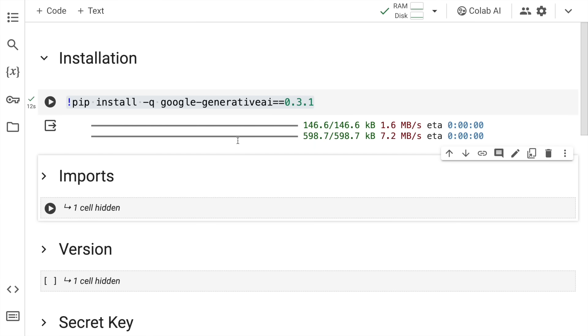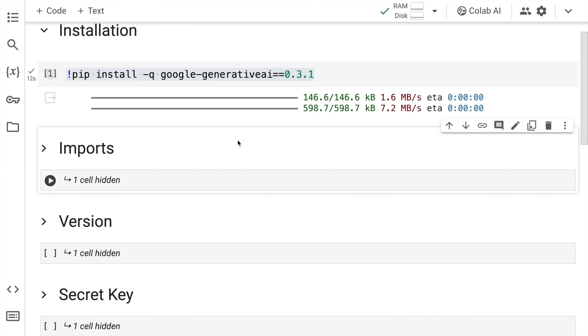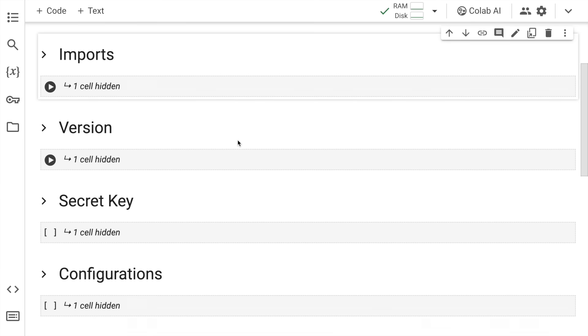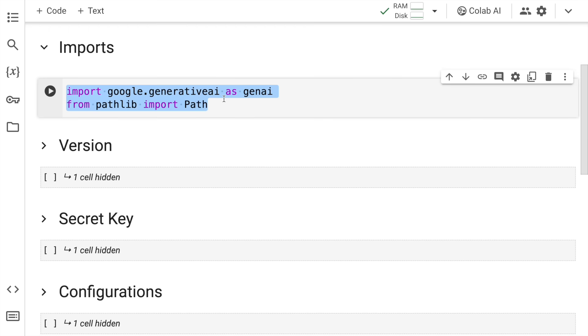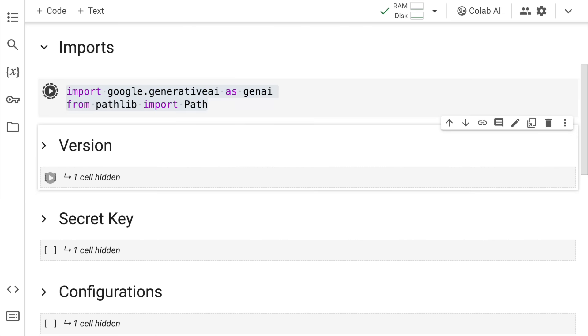I'll import Google dot generative AI as Gen AI. I'll require the path function from the pathlib library. So these are the two things that I require. I'll quickly run the cell.